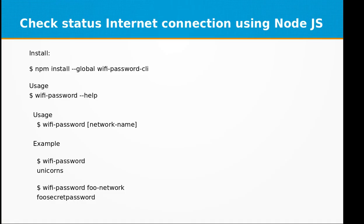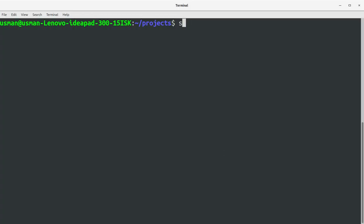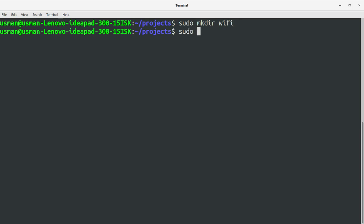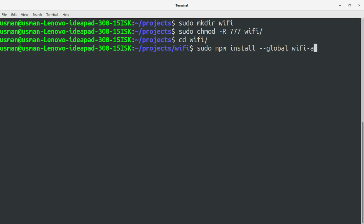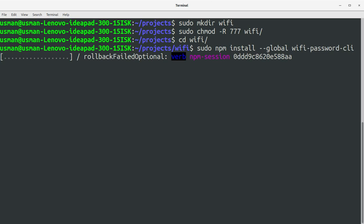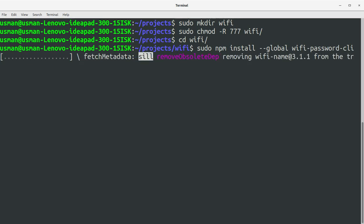Let's create a project directory for this video. We'll set up the Wi-Fi directory and run sudo npm install. You need to install it globally so it can work as a CLI. This will install the wifi-password CLI on your computer.